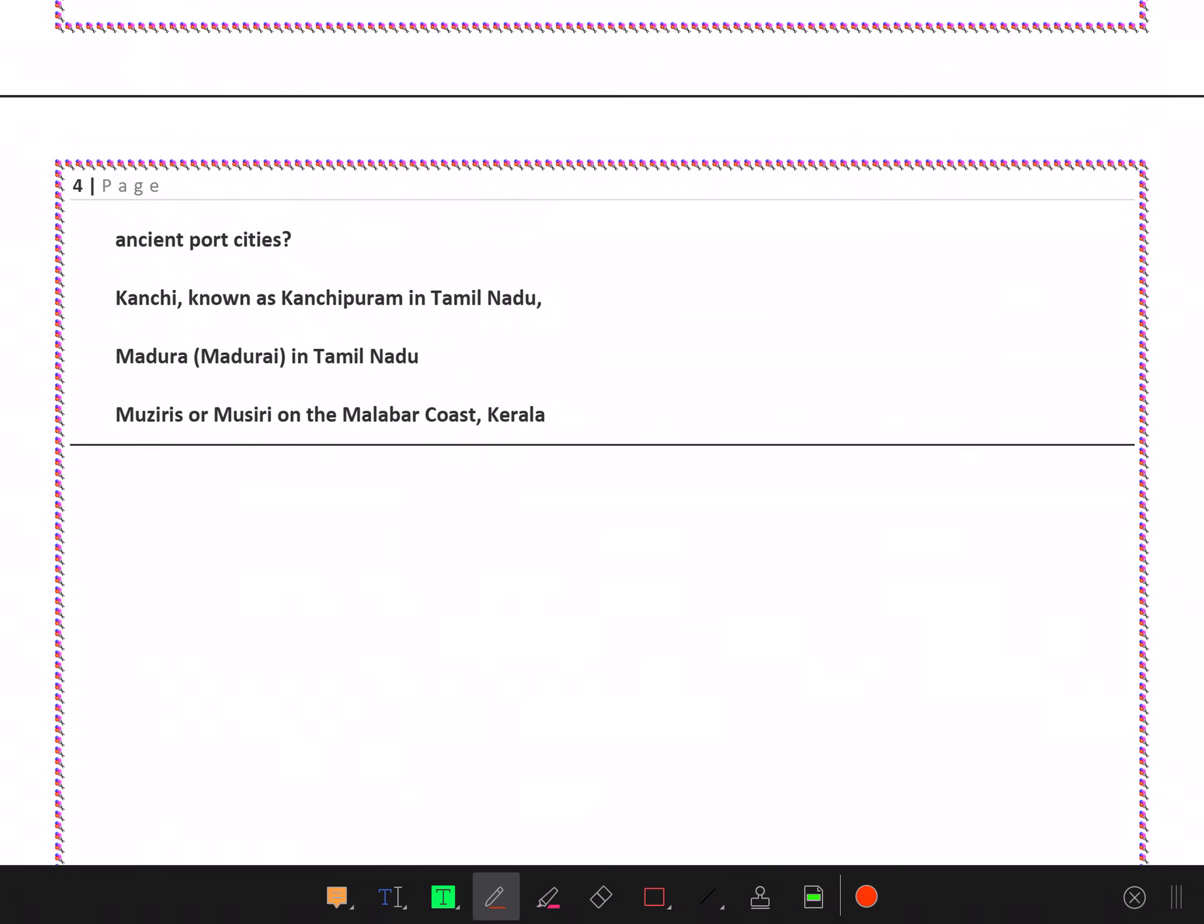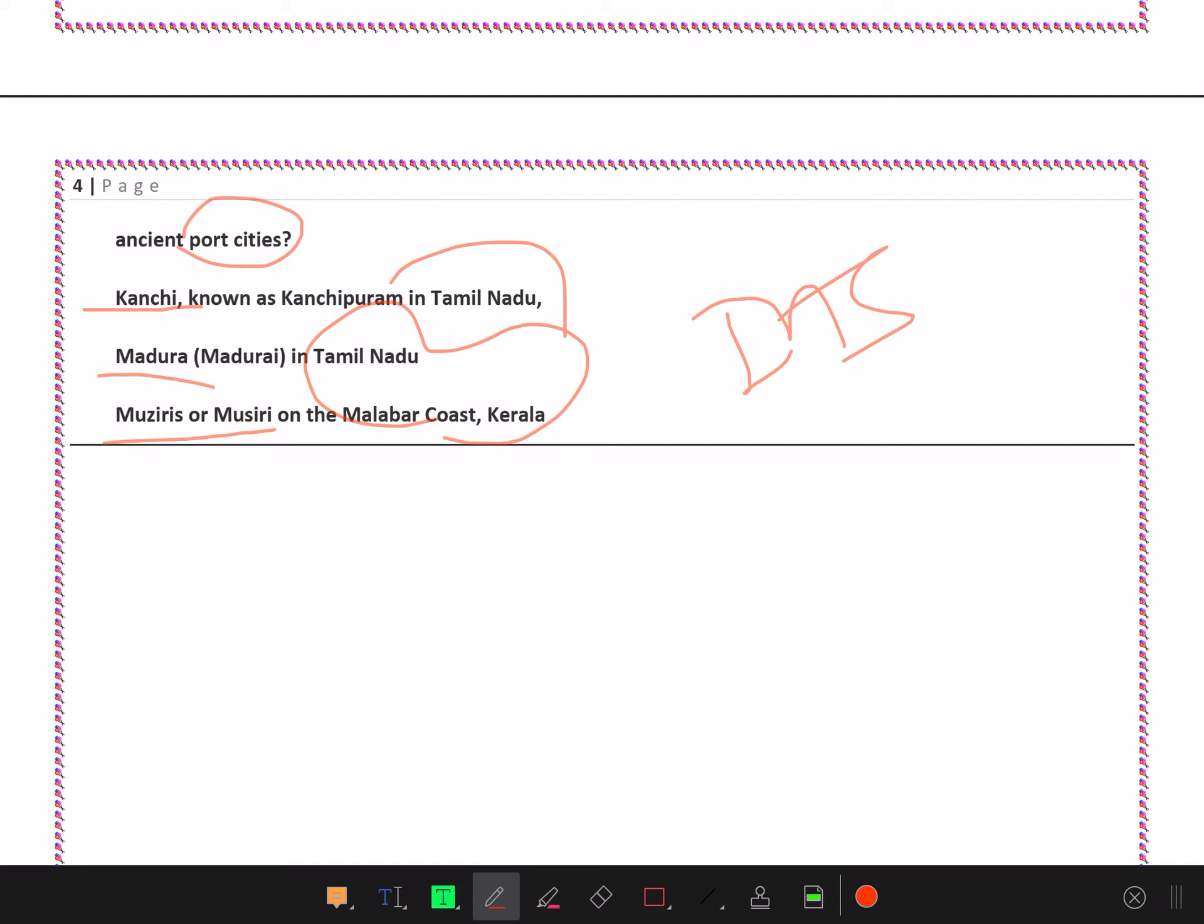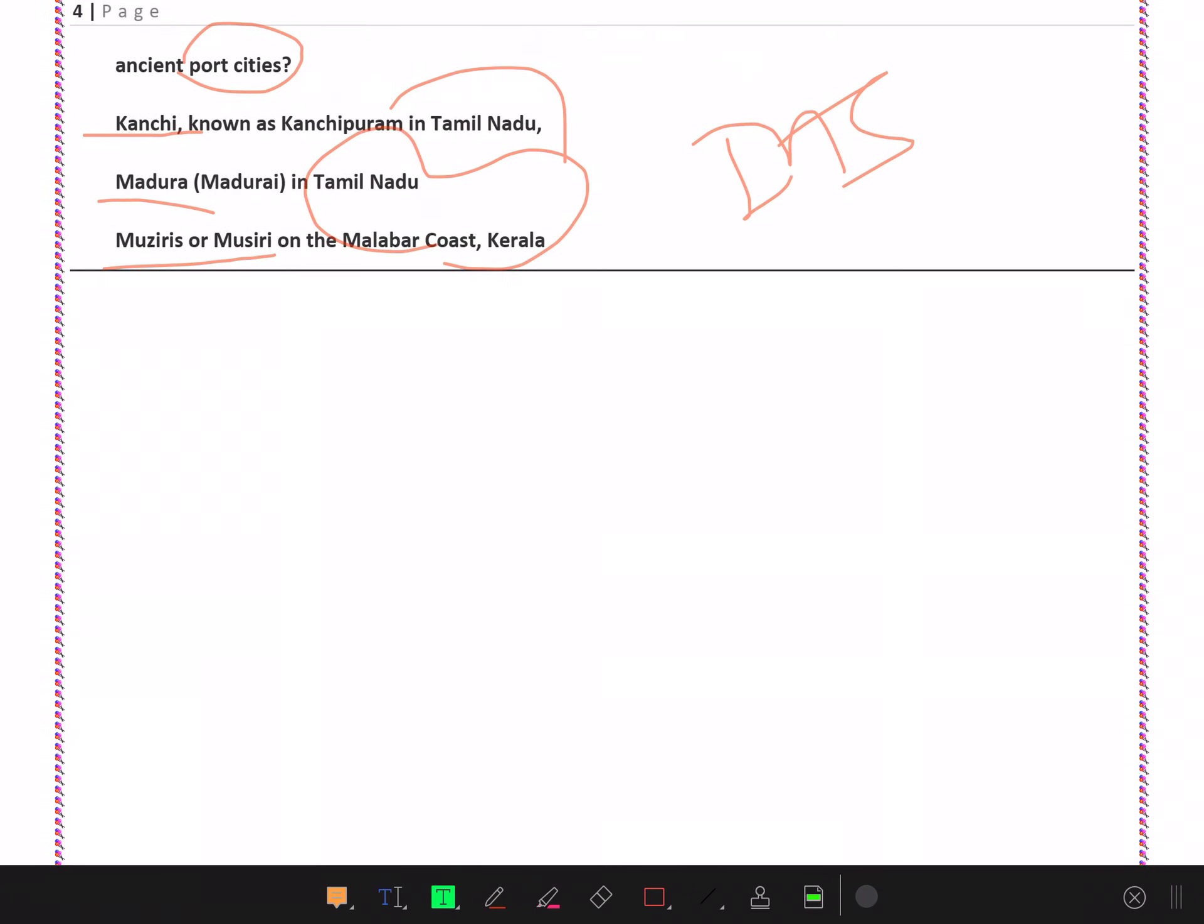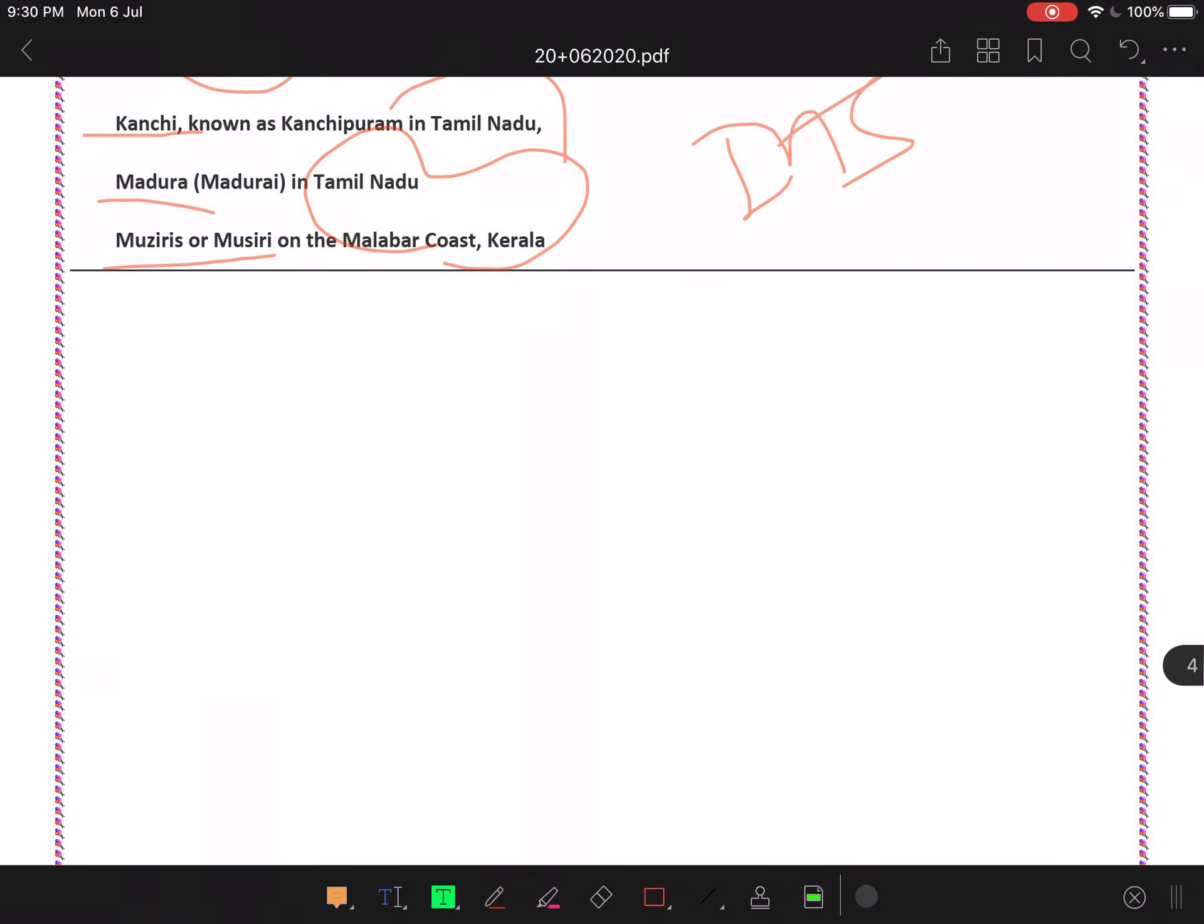Ancient port cities: Kanchi, Madurai, and Muziris. So this is our news finished. Thank you.